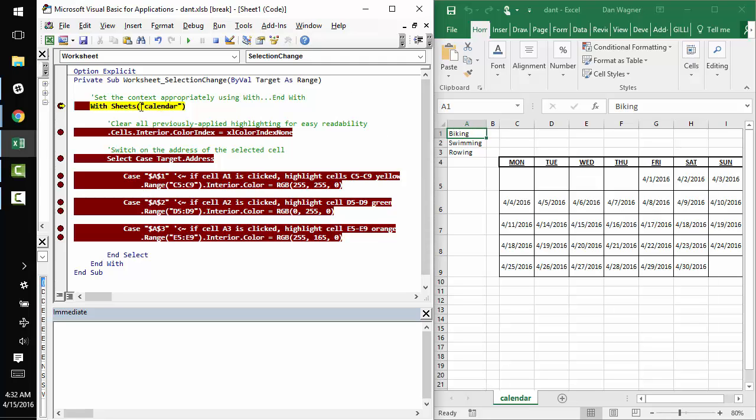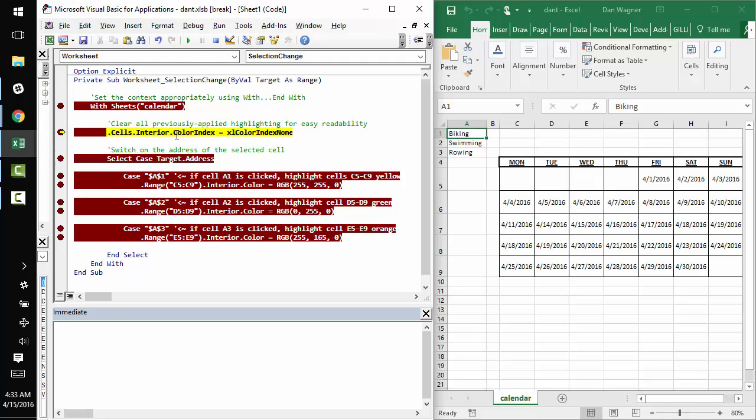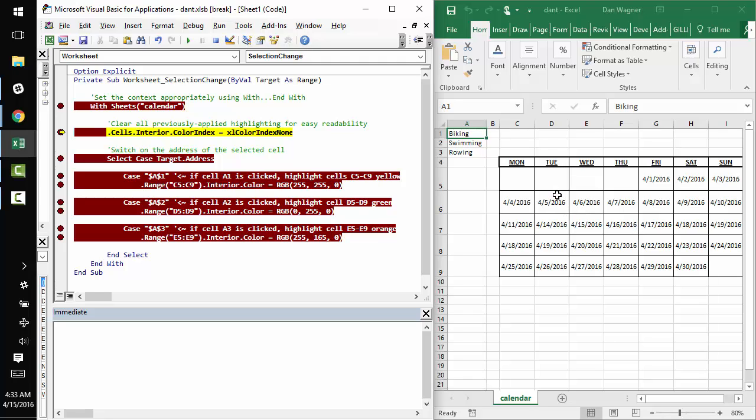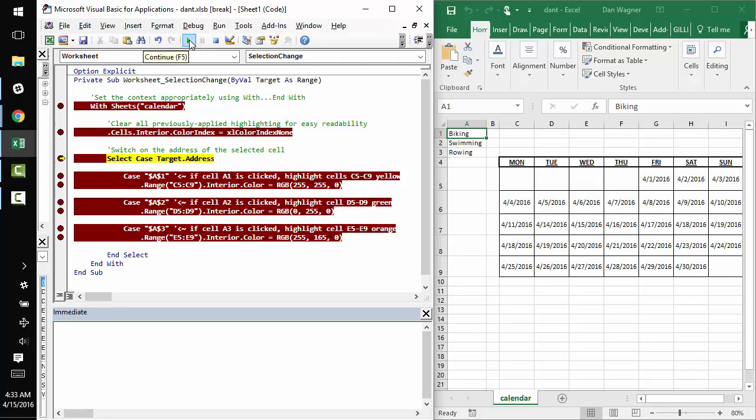So first things first, inside the script itself, I'm going to use this with end with context manager because I only want to operate on the calendar sheet. The next to do on the list is to make sure that there are no highlighted columns in the first place, because I want the calendar to be cleared of any previously existing highlighting. It just so happens that we didn't have any on the sheet.